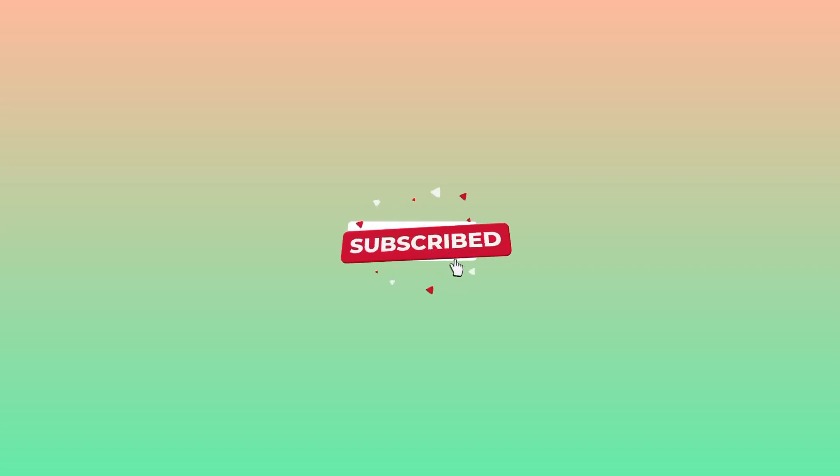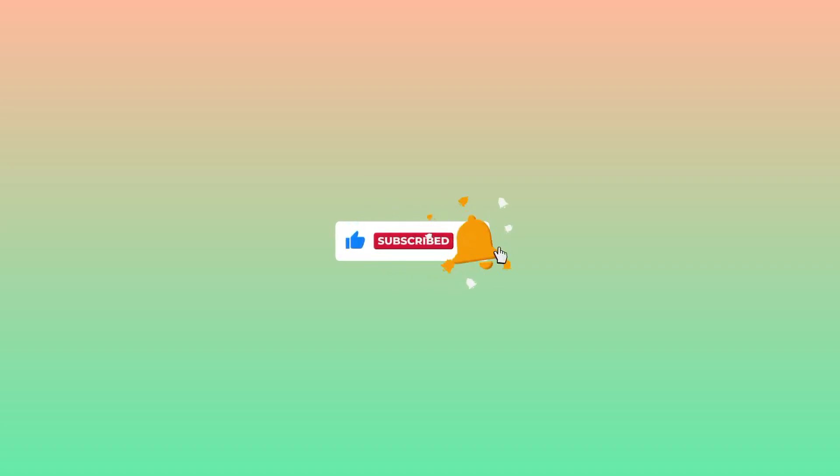Feel free to join our channels linked in the description. Peace.